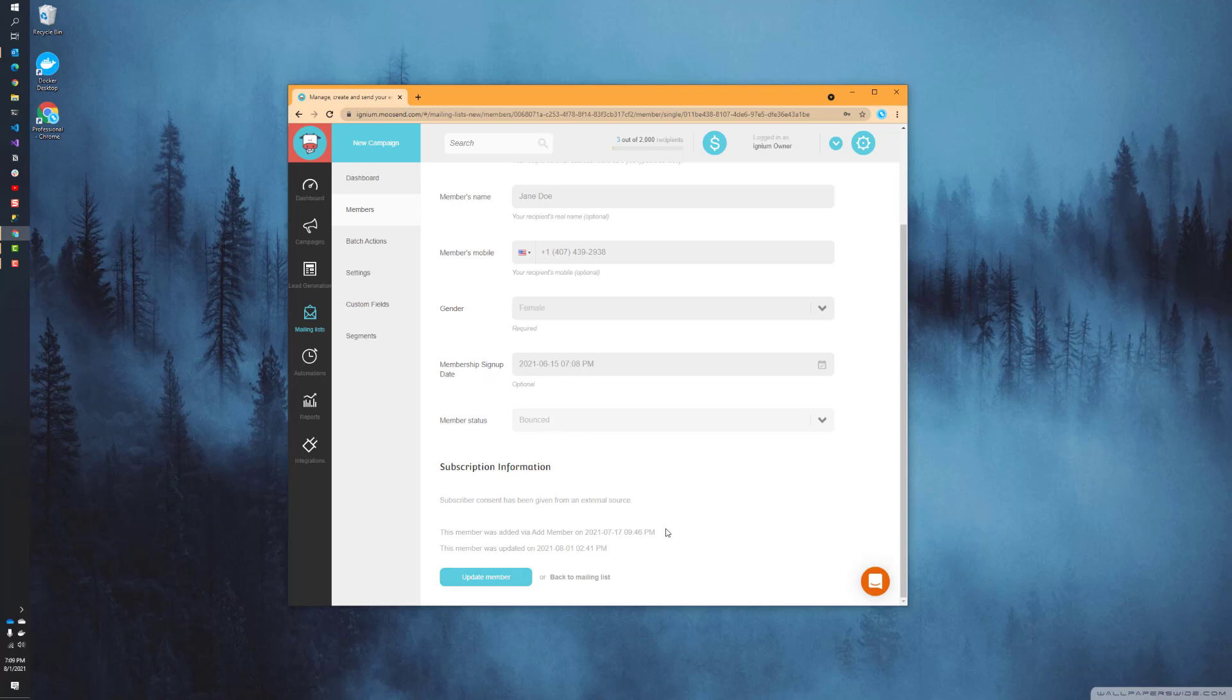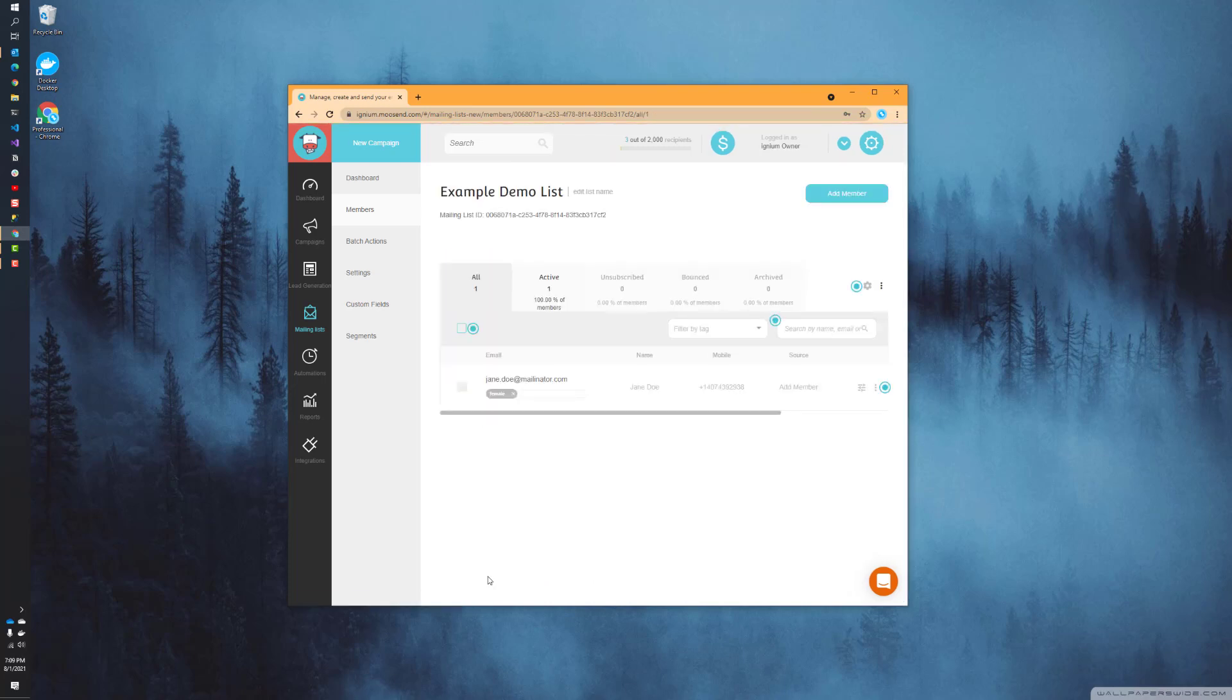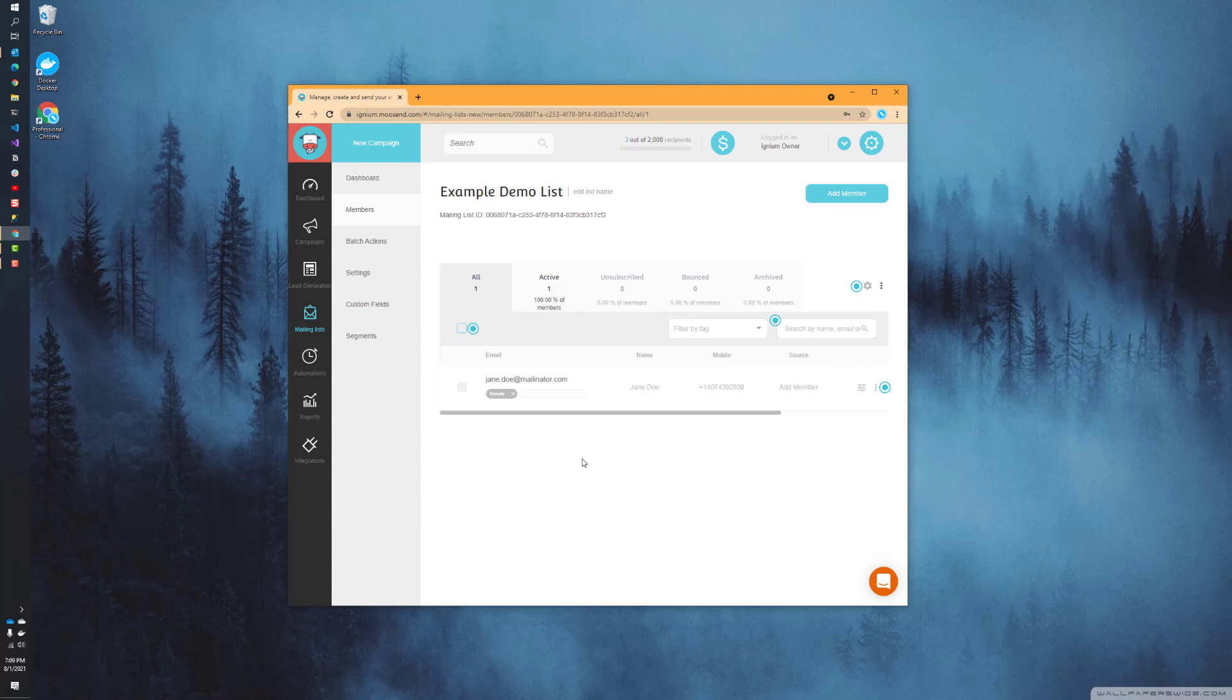That pretty much concludes today's video. If you have any questions, please feel free to leave a comment below. As I said, we're going to use these custom fields a little bit more as we start to talk about segments, and we're going to start talking about landing pages and things like that on how to collect that information, and also how to use those custom fields in segmentation and in personalization of our email campaigns. So thank you and good luck.